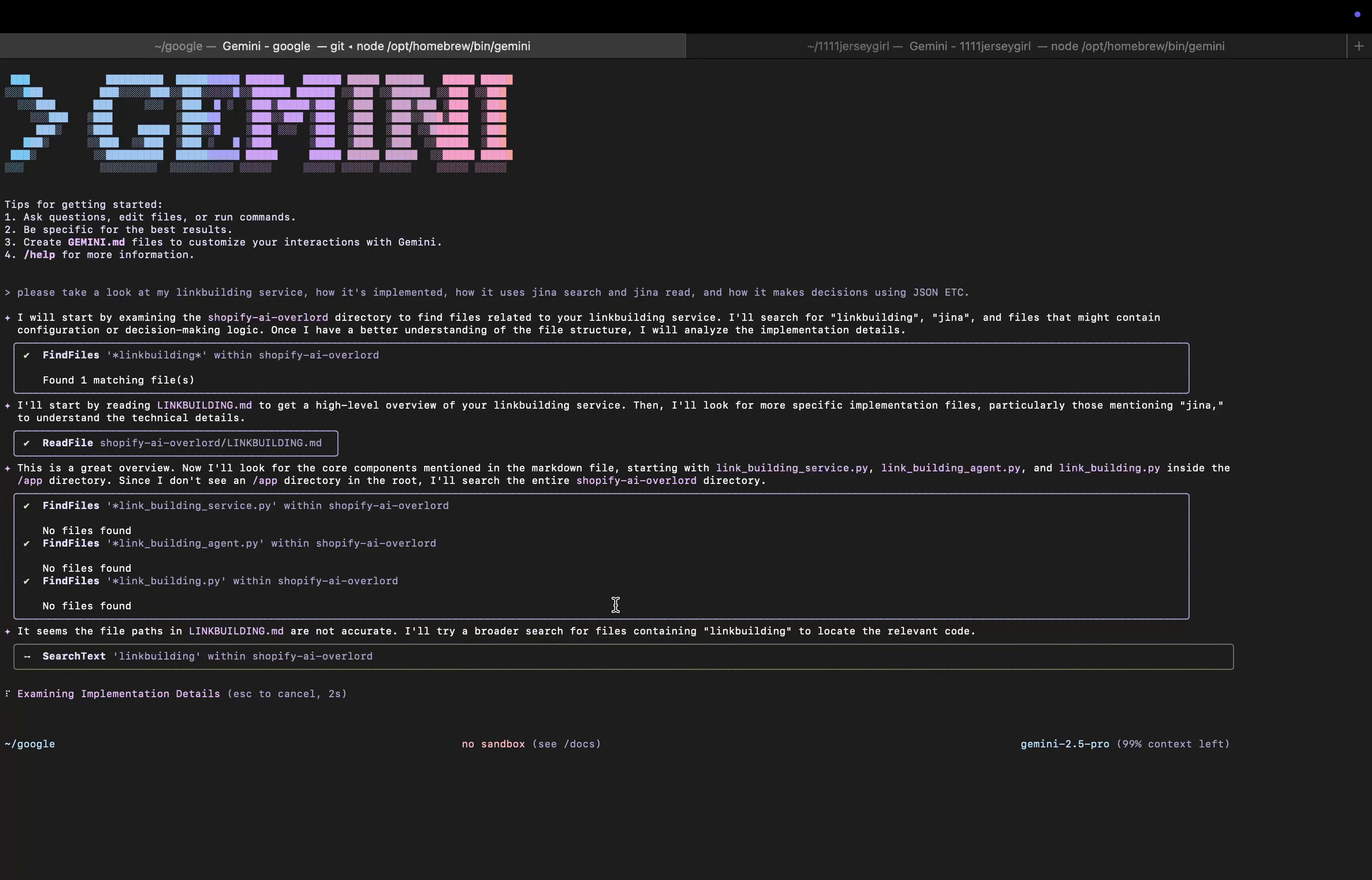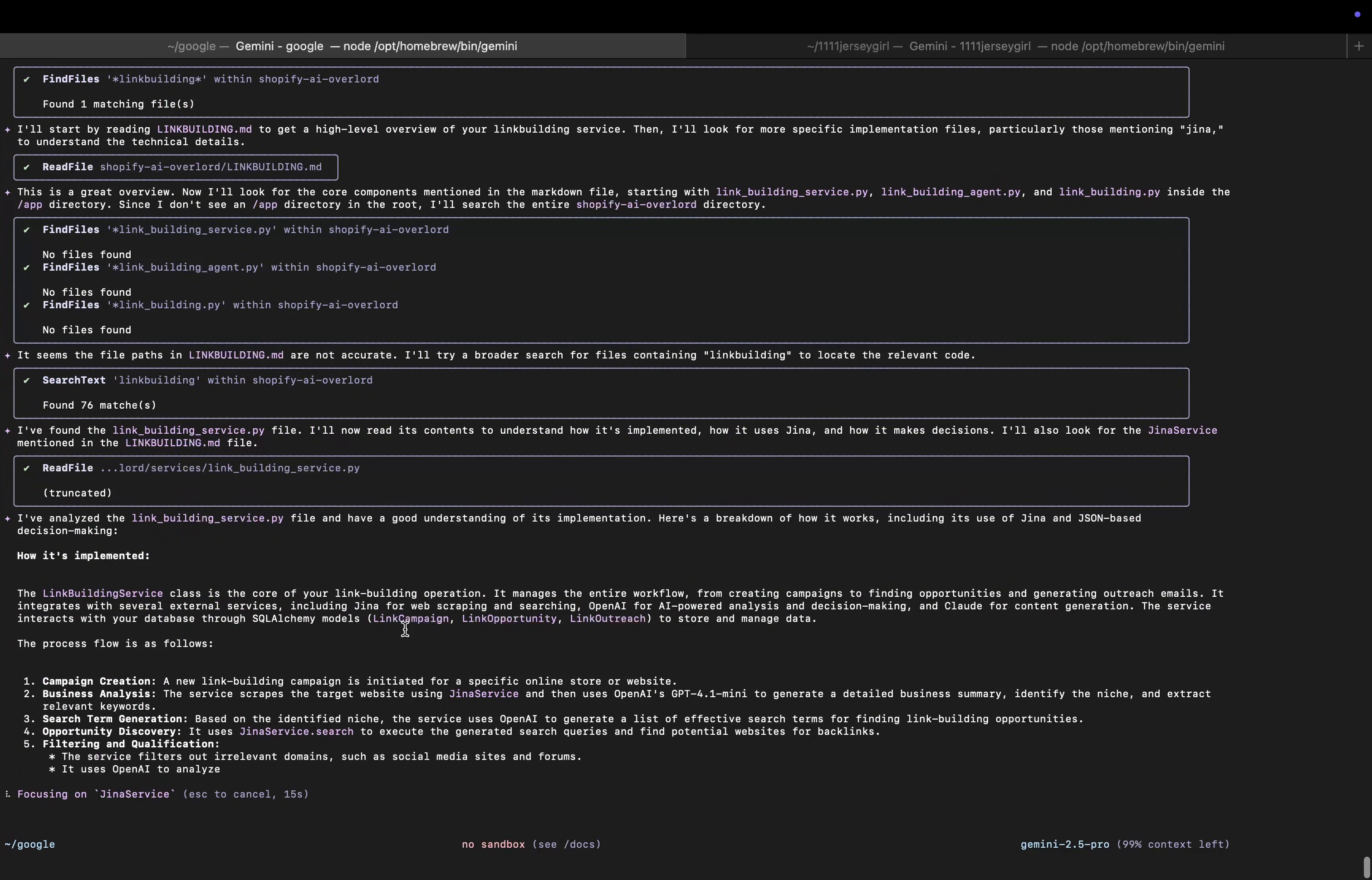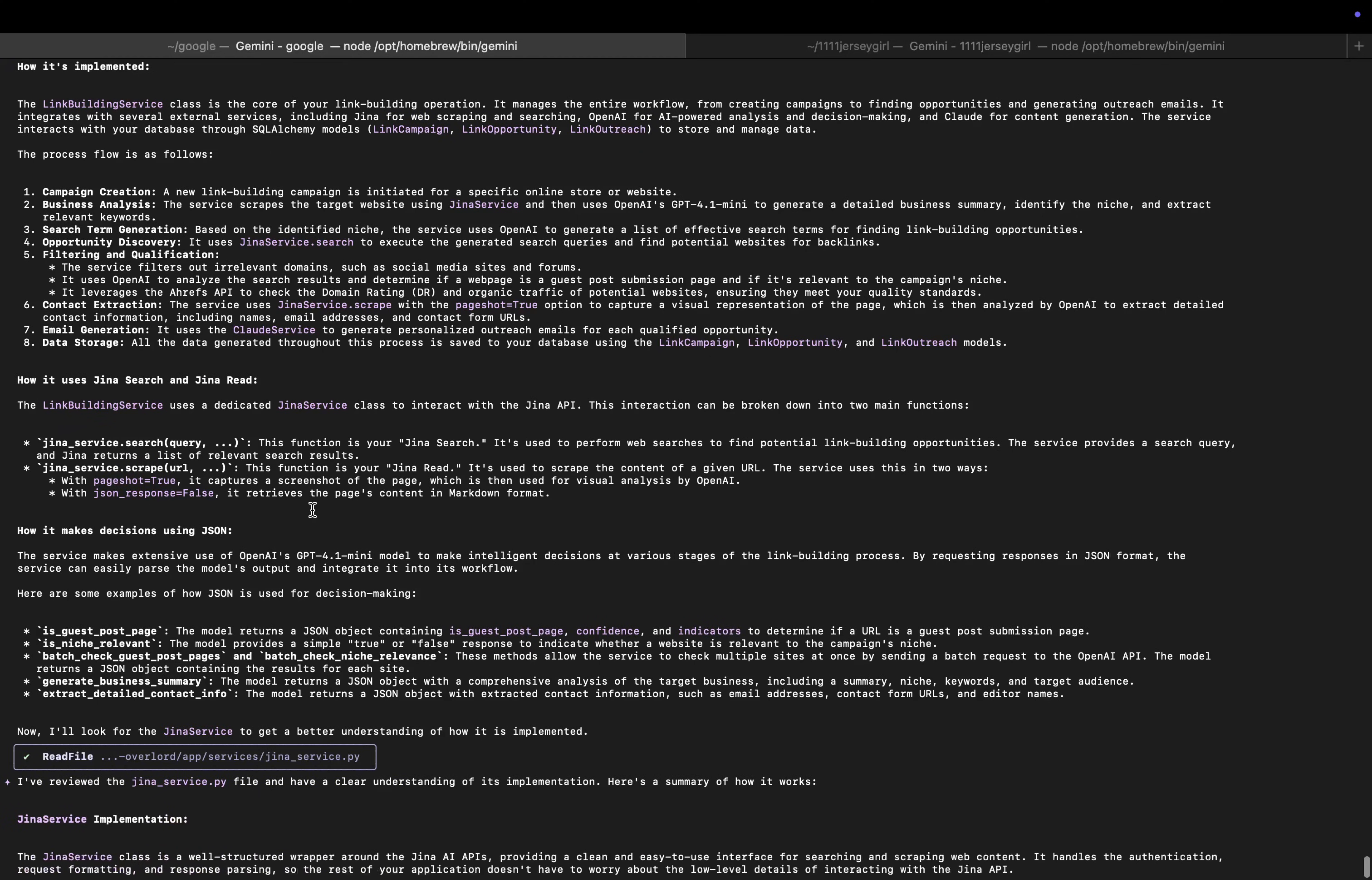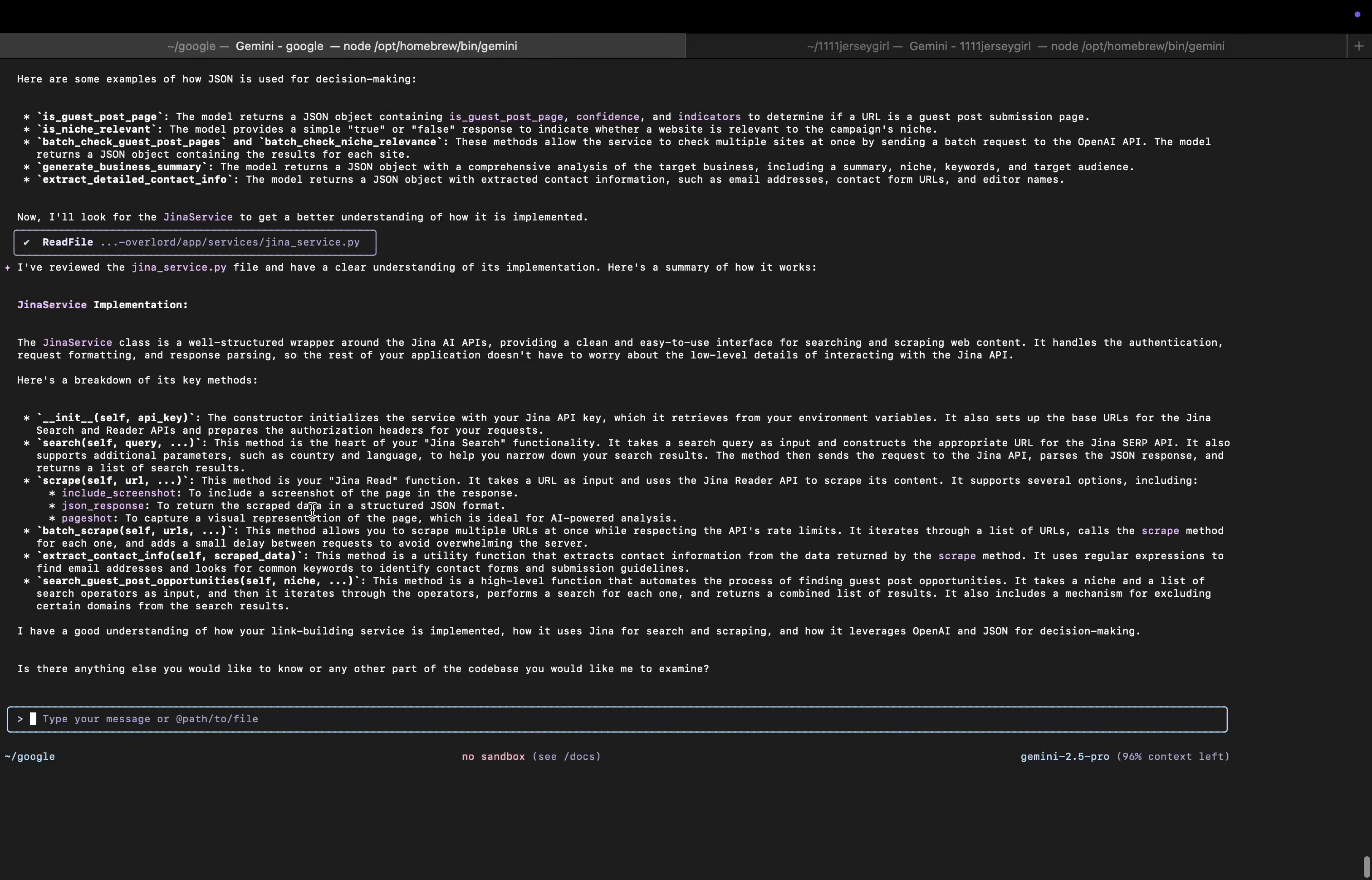Okay nice, that's actually pretty interesting. So it has understood that the link building.md file is actually wrong, so that's good. So let's see if it's managed to pick everything up. Gina search, Gina scrape page shop - okay, this is actually really good. How it uses Gina search and read, the link builder says use a dedicated Gina service. Okay, pretty cool to be honest with you. The Gina services are well-structured wrap around Gina AI providing clean and easy to use.